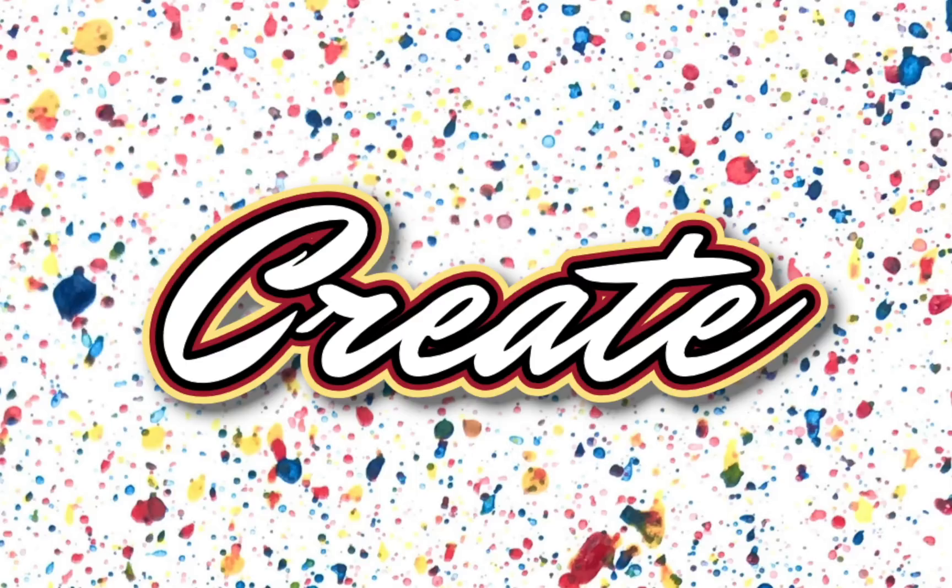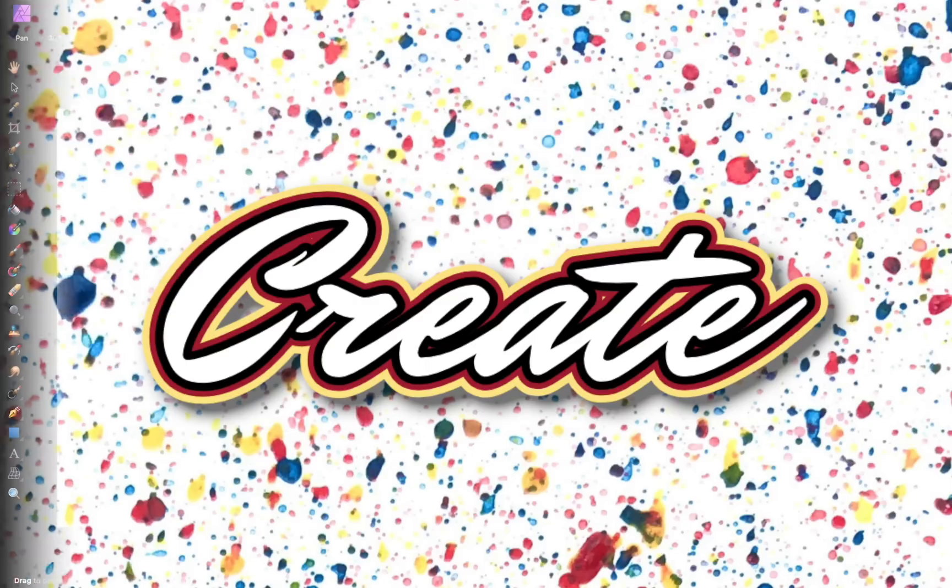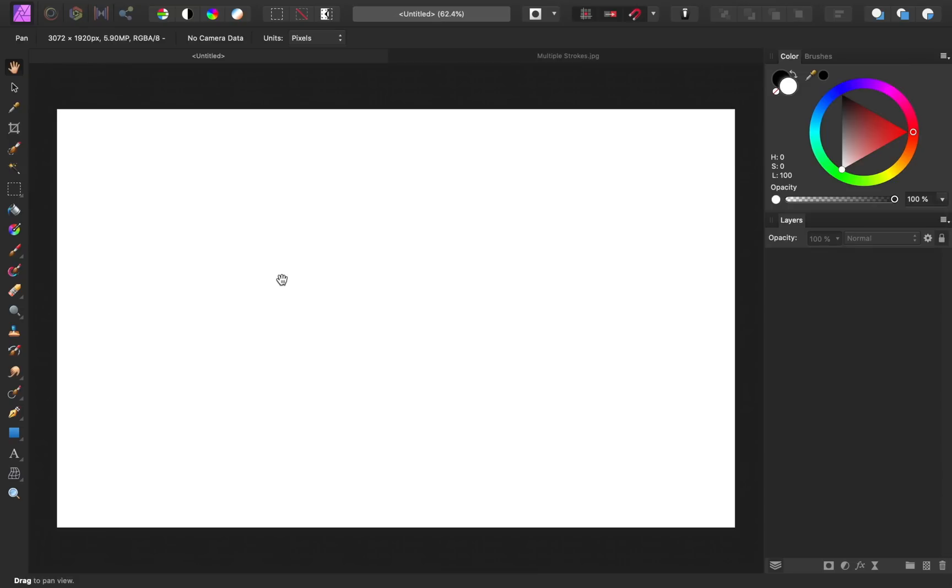Today we'll learn how to add multiple strokes to text in Affinity Photo. I'm starting out with a blank document and you can make this any size that you need.